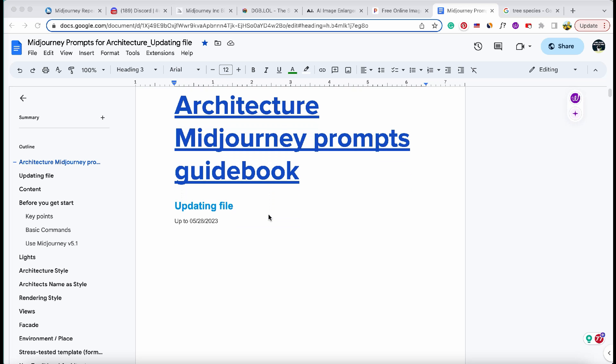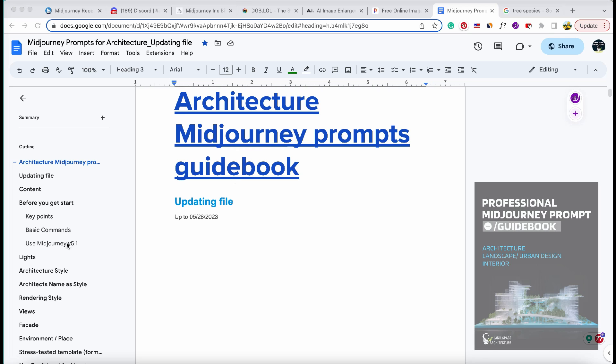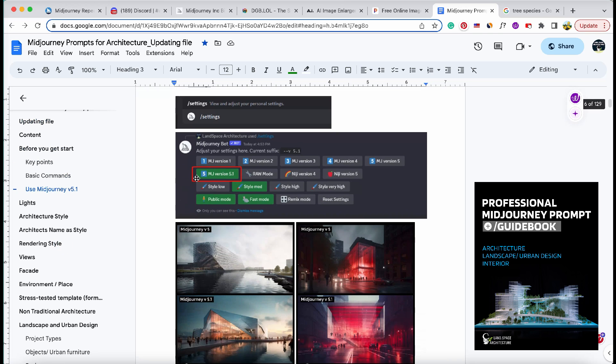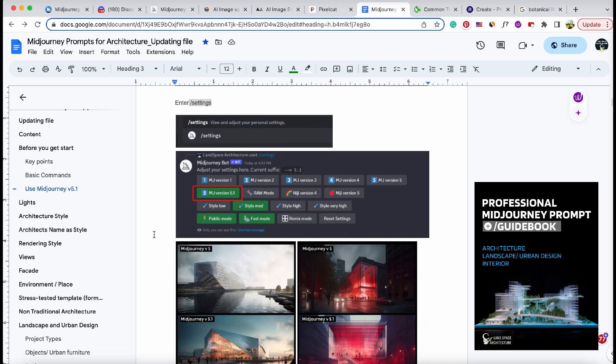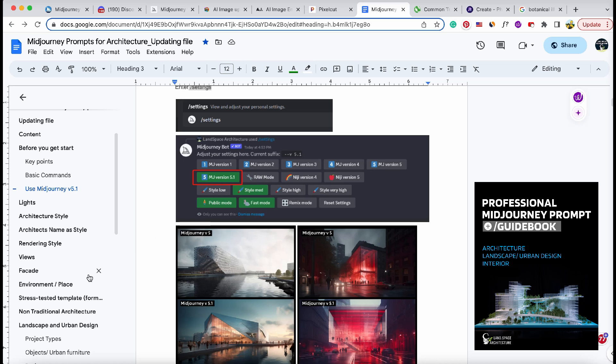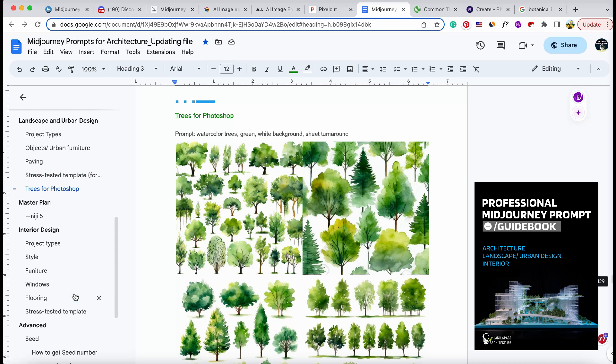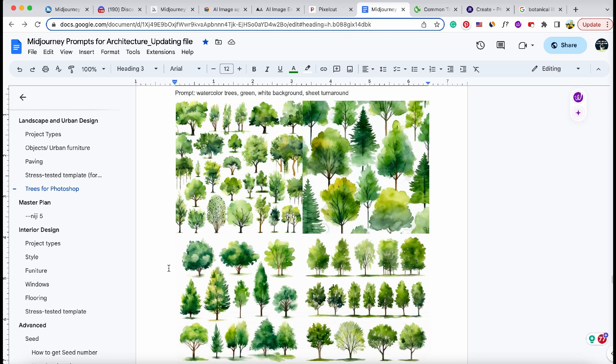Before we dive into the chapter on trees, let's make sure mid-journey version 5.1 or v5 is up and running. Refer to our guidebook for a seamless setup process, ensuring you're ready to maximize your rendering potential.